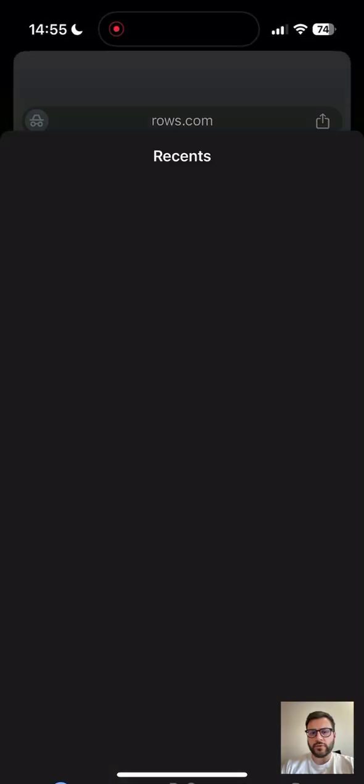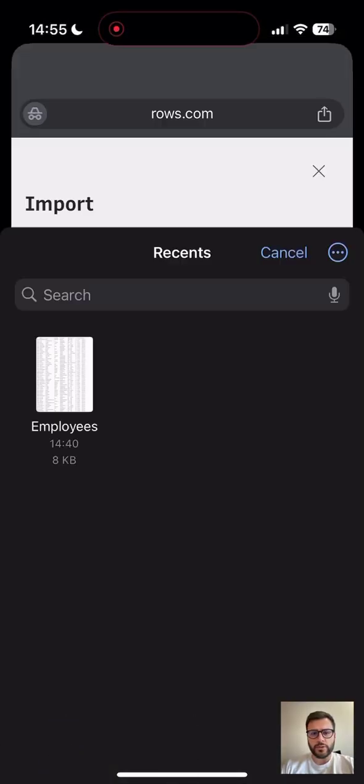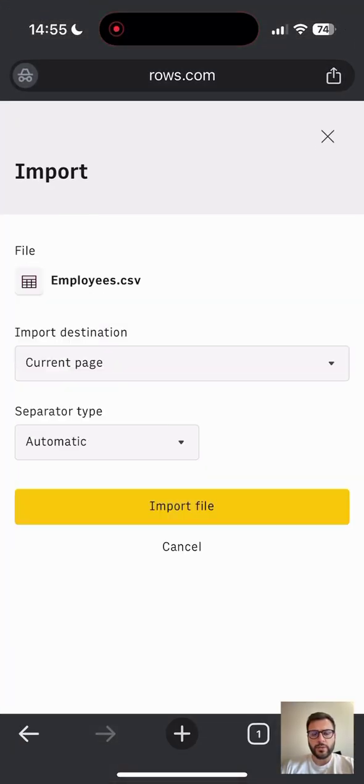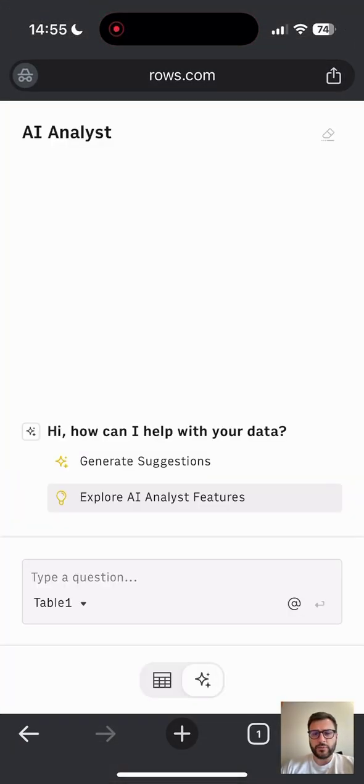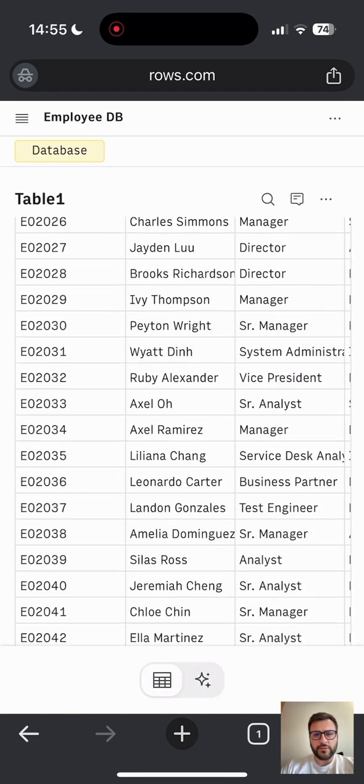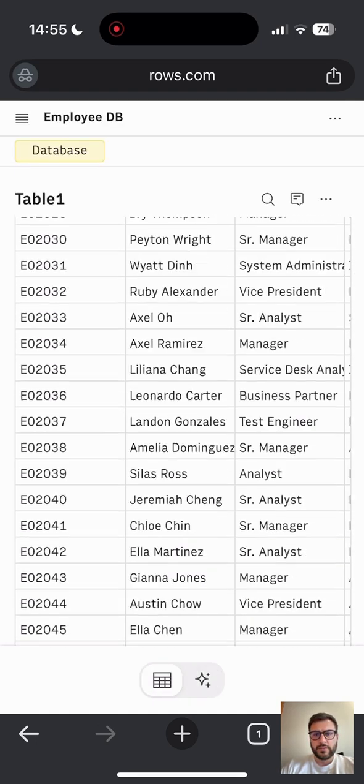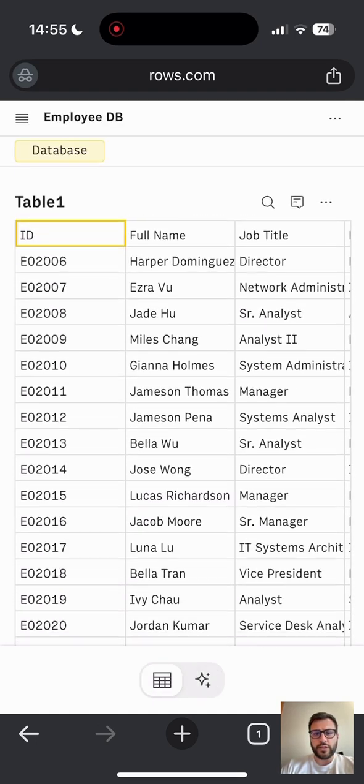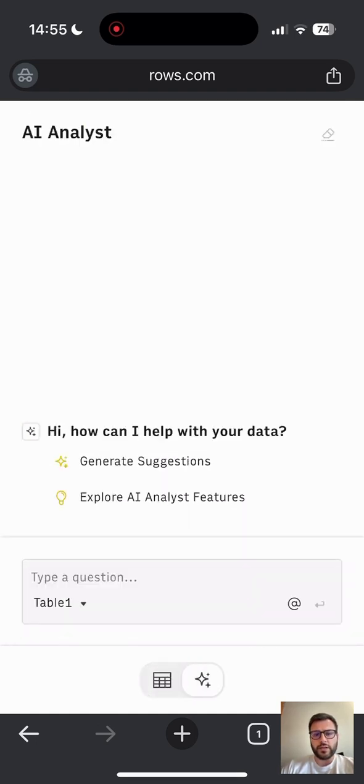Have you ever tried to analyze a file but you couldn't because you were on mobile? Well, ROSE has a solution for you. You just need to import a file and then check if everything is fine, and you should be ready to start analyzing your data.